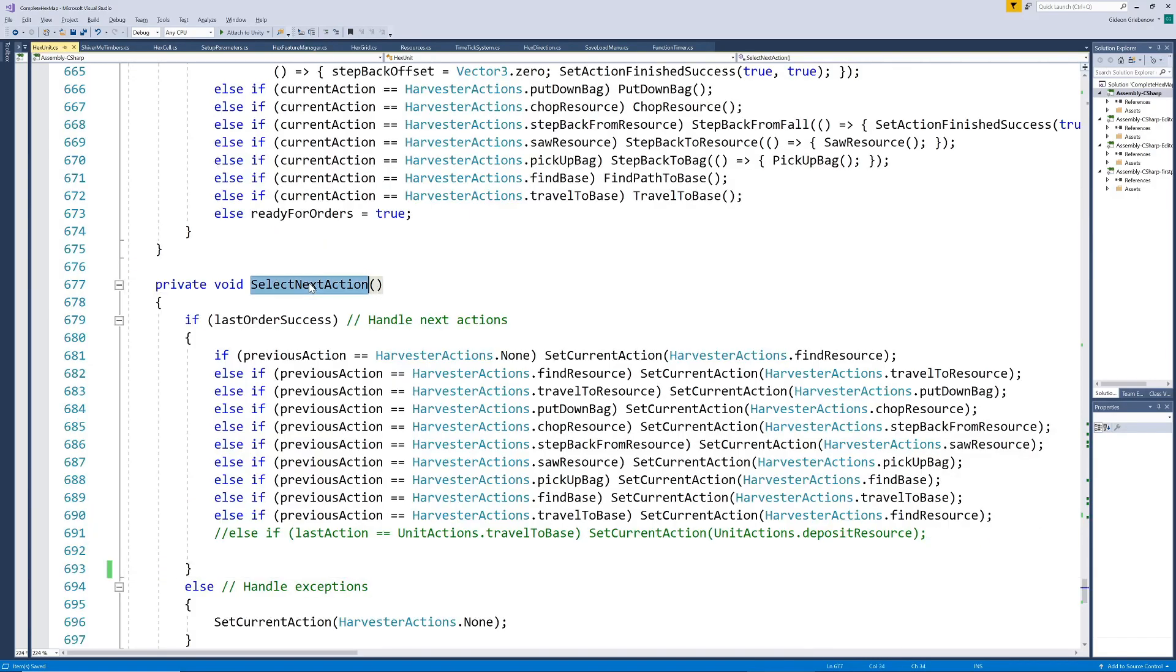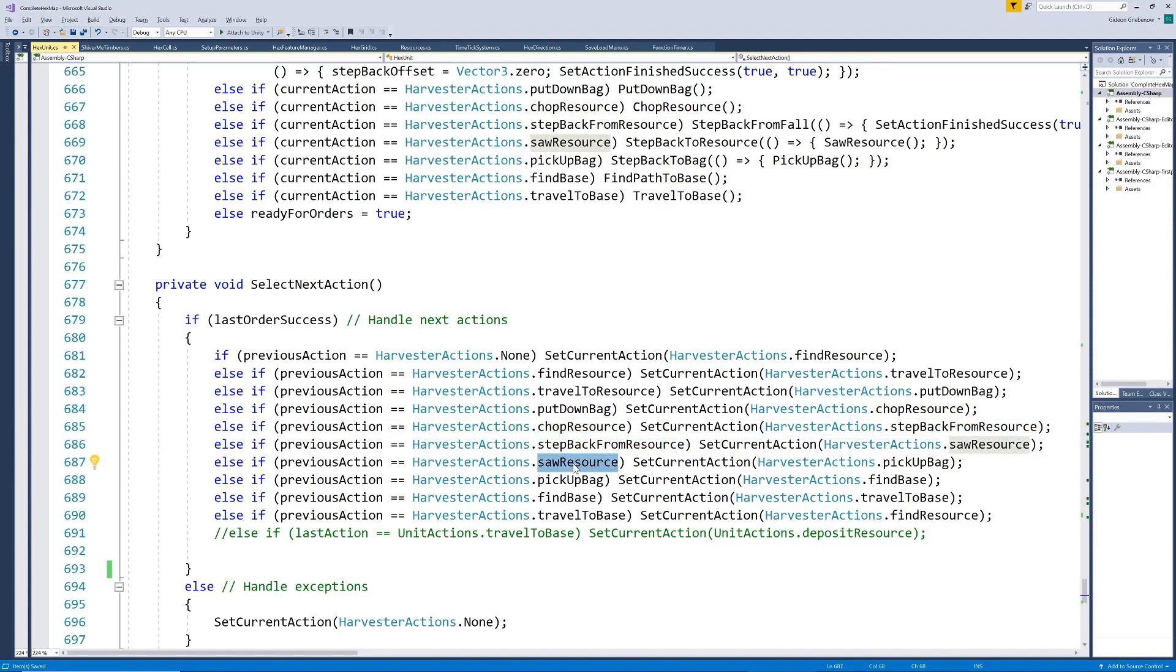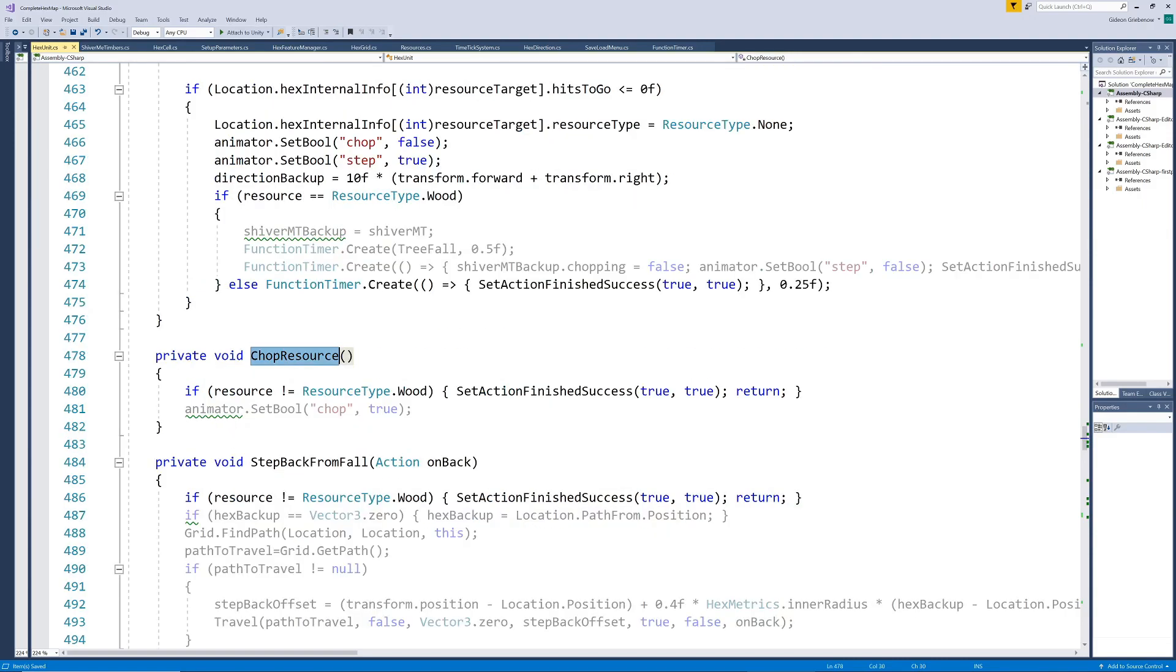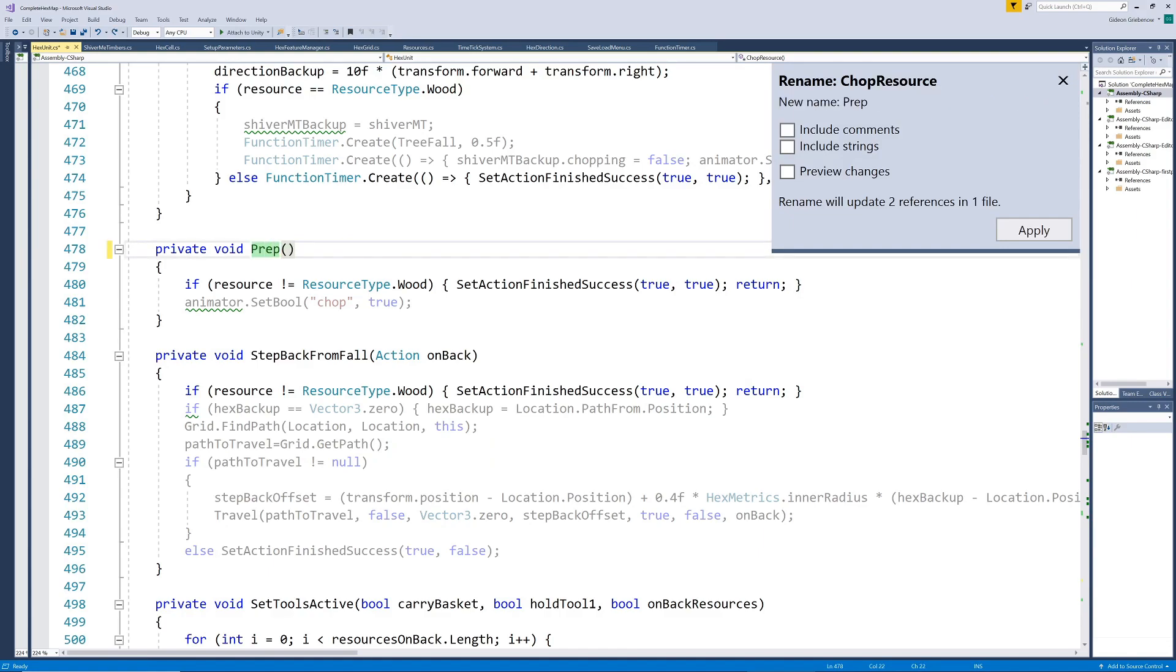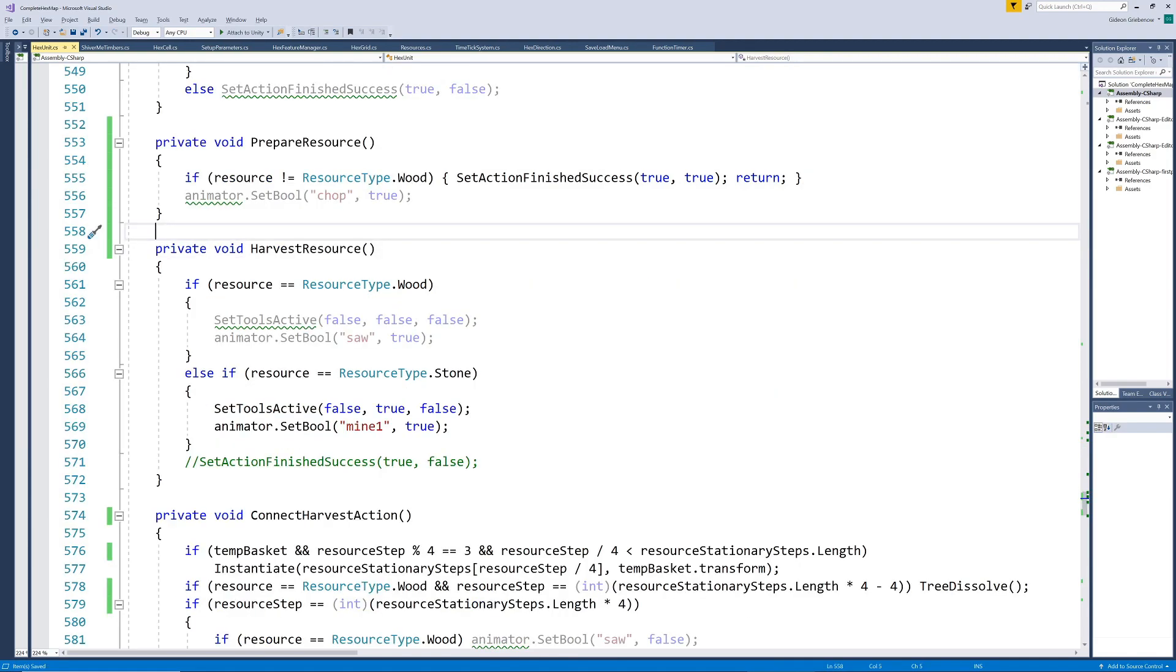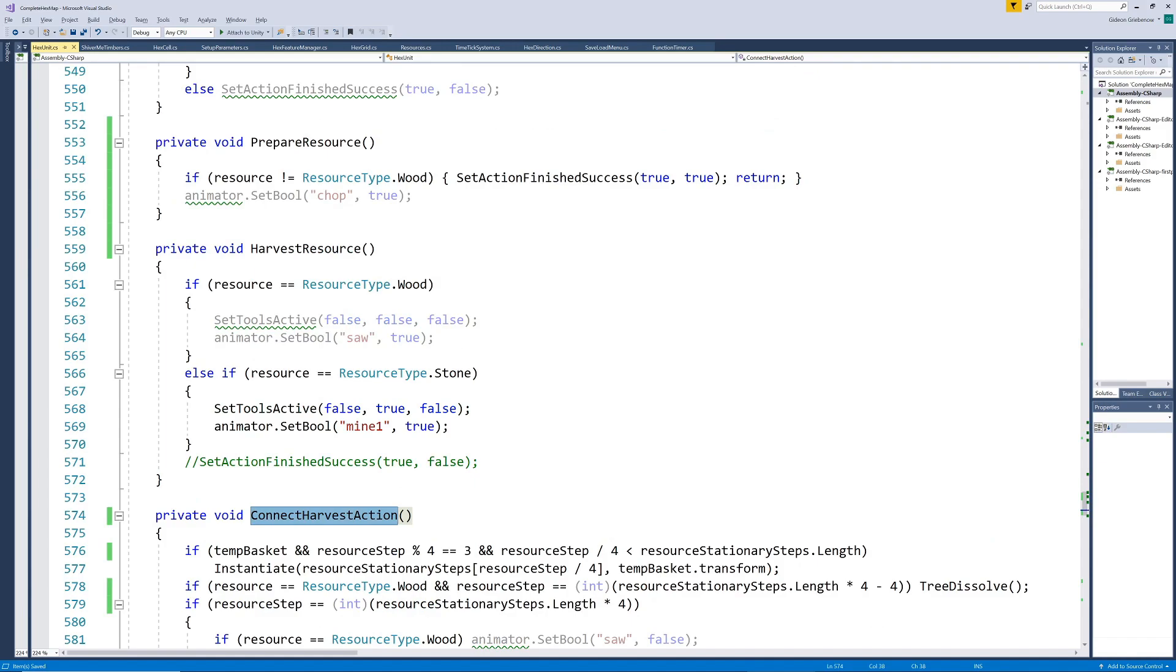For example the sequence of actions is set up for a woodcutter. The stonemason would not have to step back from the rocks like the woodcutter had to step back when the tree fell over. Also the woodcutter has both a chop and a saw action which we can generalize as prepare and harvest actions while the stonemason only needs one action namely harvest. We currently have methods called chop resource, saw resource and connect saw which is clearly resource specific. We can change the names of these methods to something generic like prepare resource, harvest resource and connect harvest action. Then we update them to cater for different resource types.